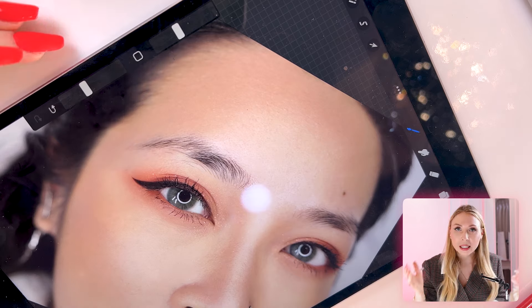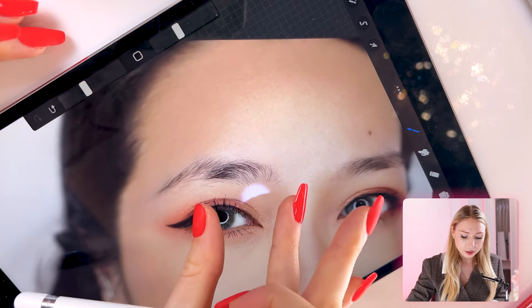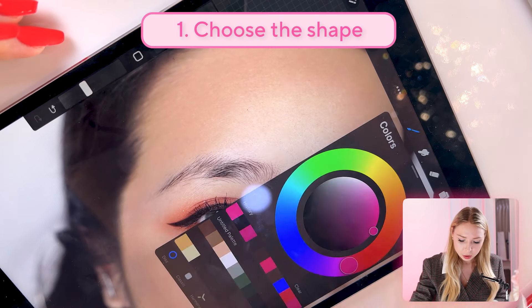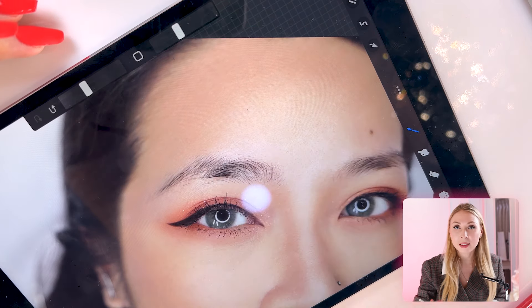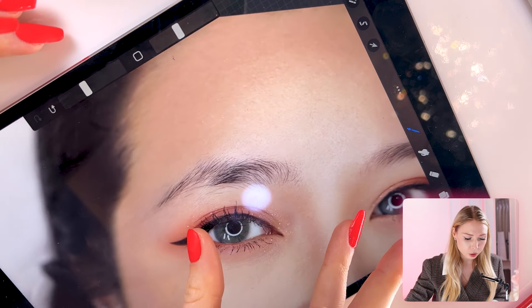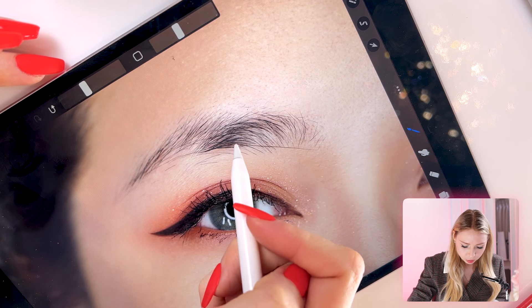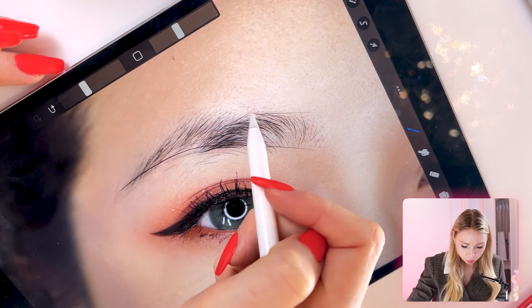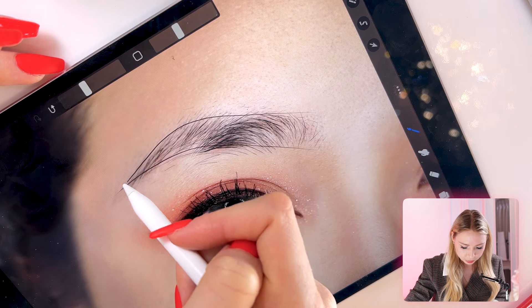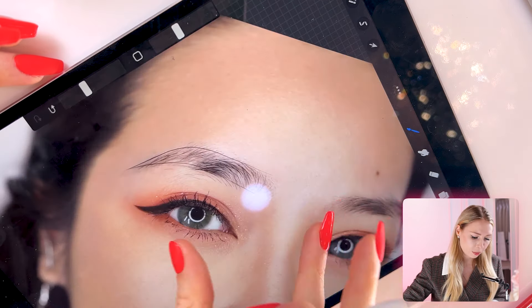Now, first of all, before picking a pattern, what I always do is choose the shape. I will pre-draw the shape first and then select the pattern I will do for this client. So I will just randomly draw the shape for my client — I hope this is a good shape.